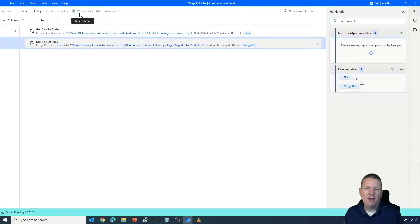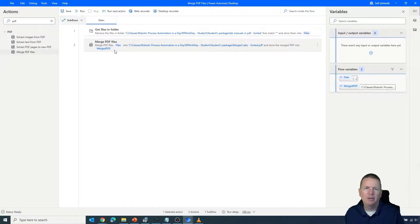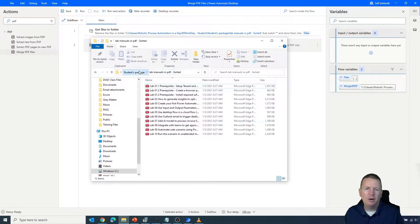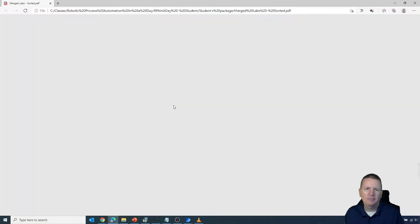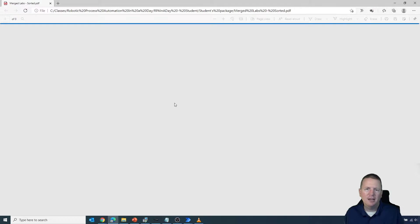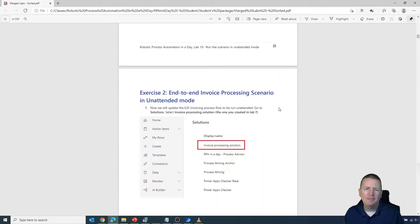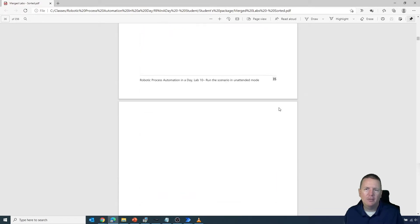I'll save this flow again and run it. We should now have a second output that's properly sorted. Going back to the results folder, we can see 'merge labs sorted.' Opening it, the labs are now in better order — although lab number 10 still shows up first. The reason is that it's sorting alphabetically, so it sees '10' starting with '1' and sorts it before the others. All the other labs are now sorted properly based on file name, but lab 10 still needs a small adjustment.